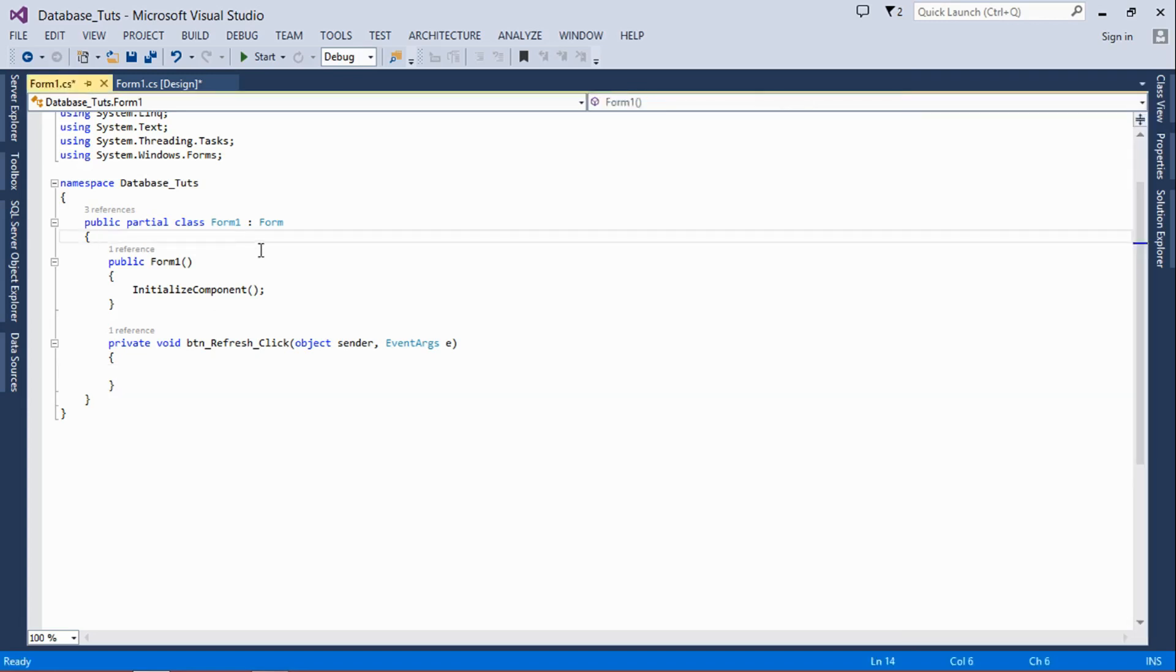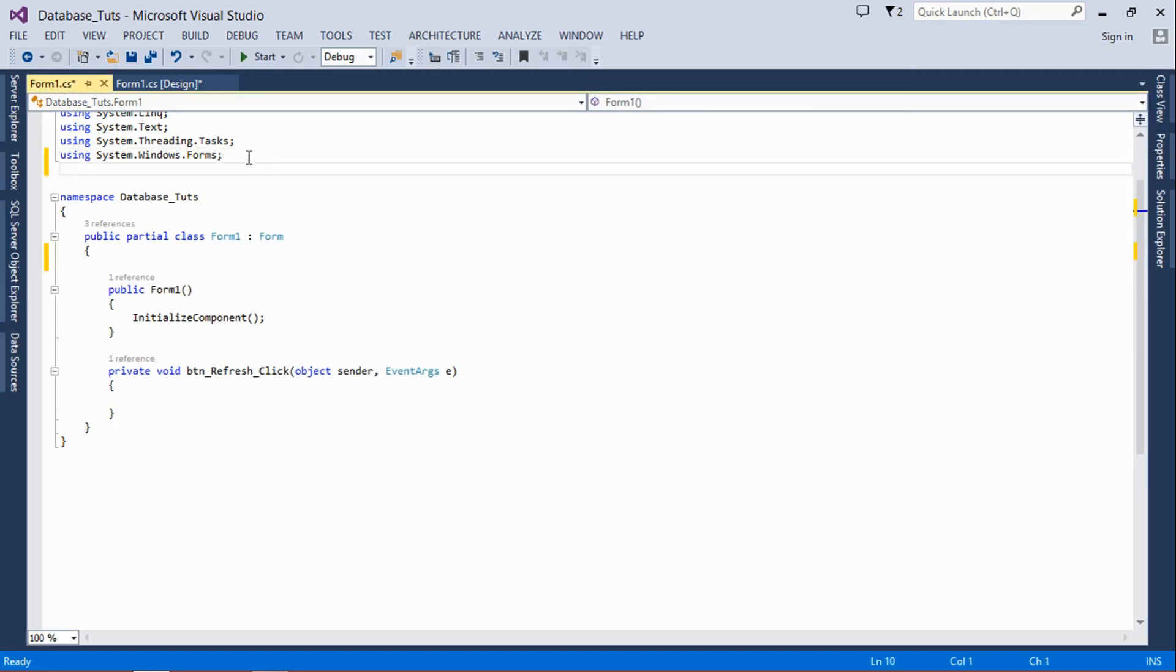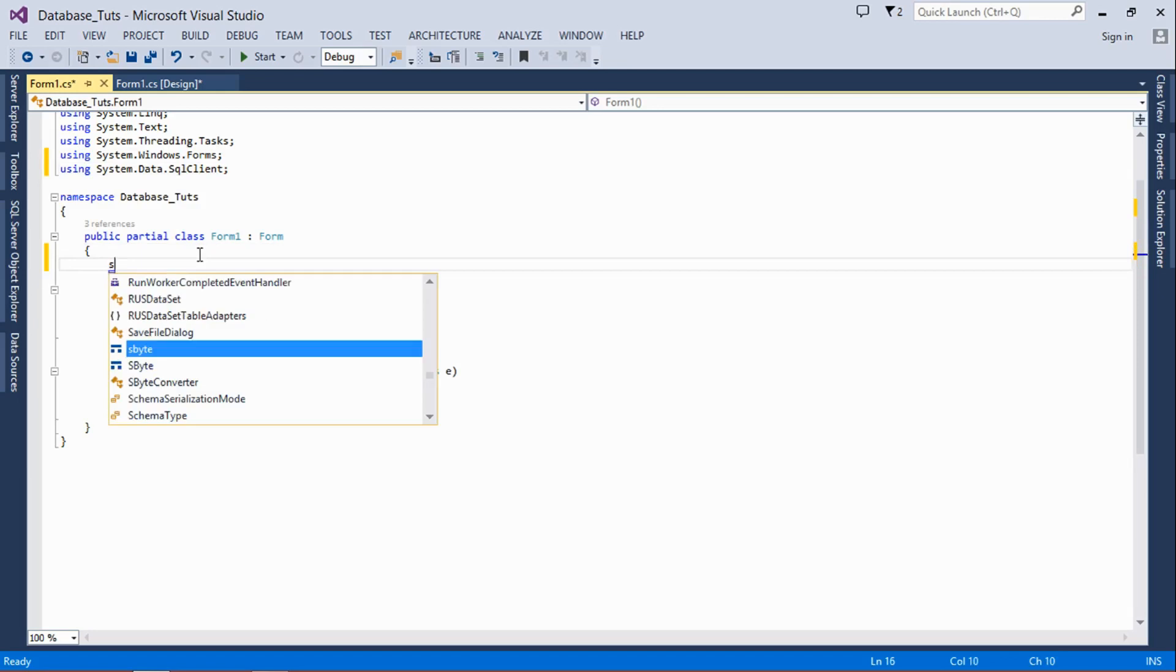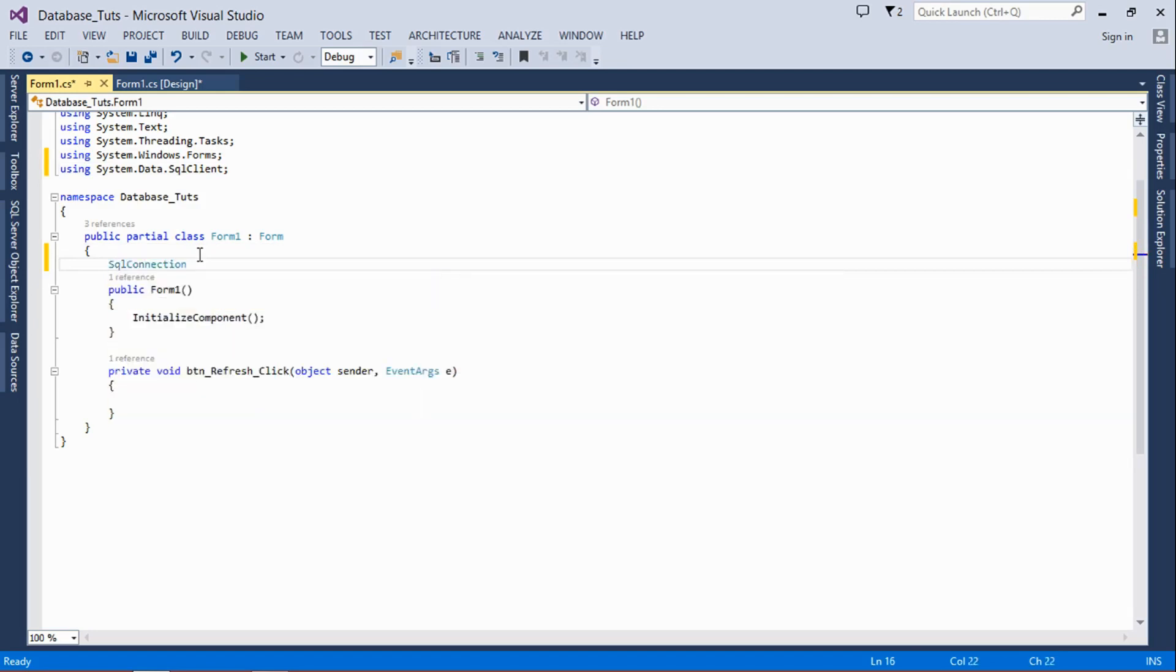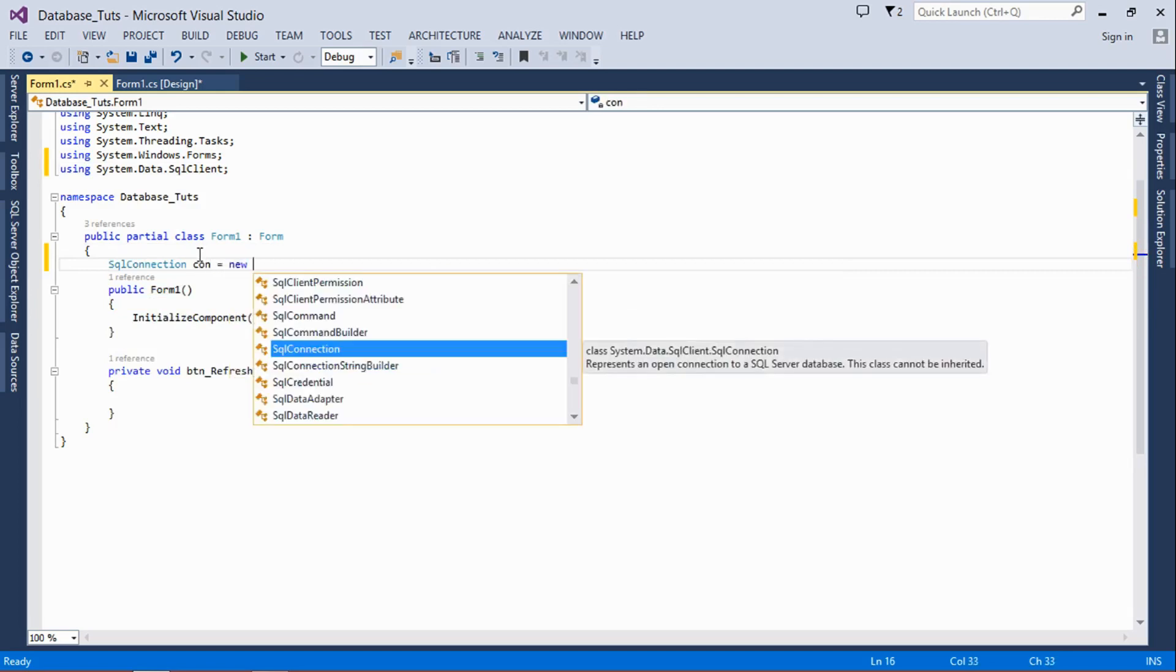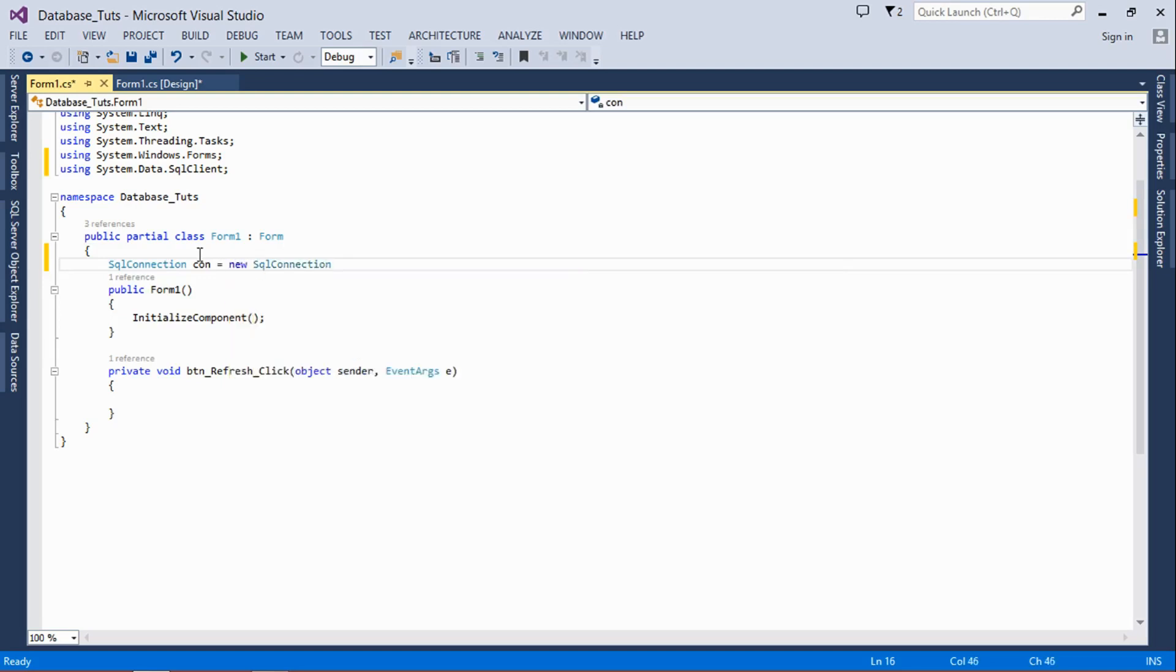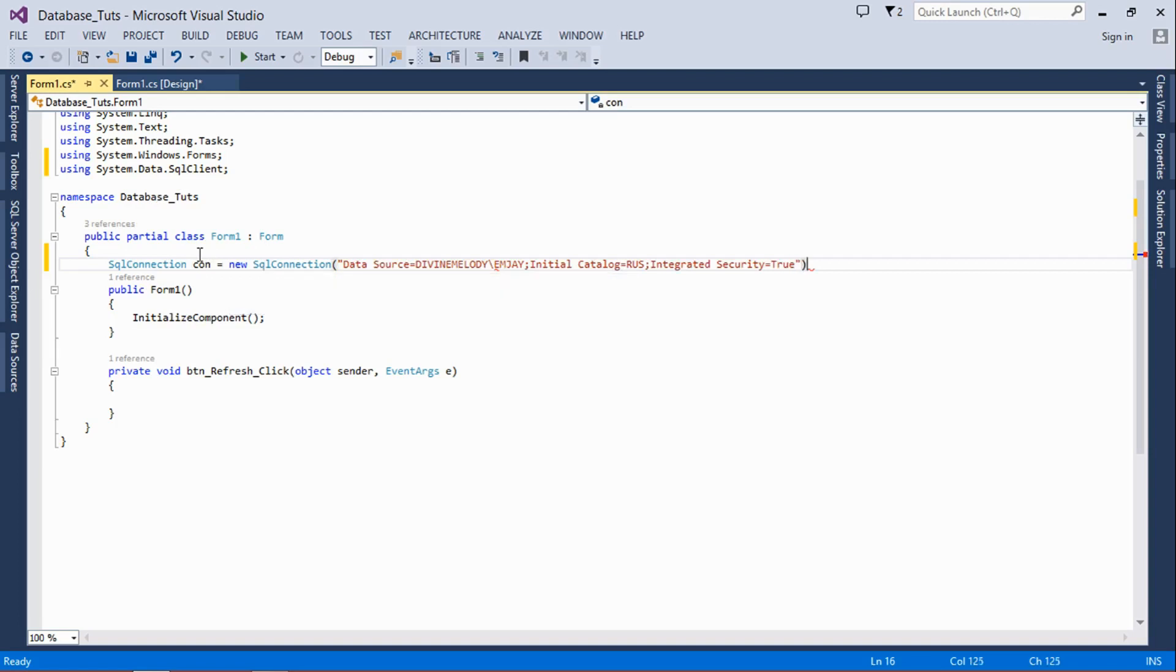Come to the top and first of all you have to type 'using System.Data.SqlClient'. Then next you type 'SqlConnection con = new SqlConnection', then in brackets you have to put in quotes and paste your connection string there.